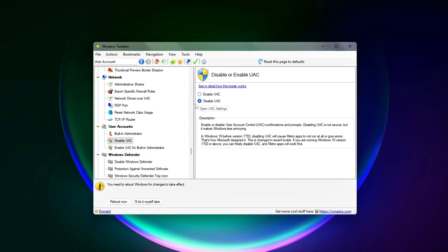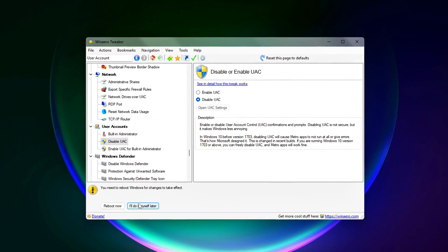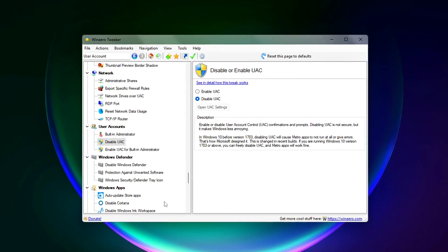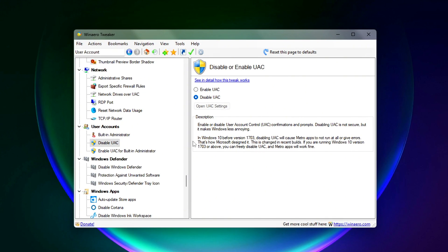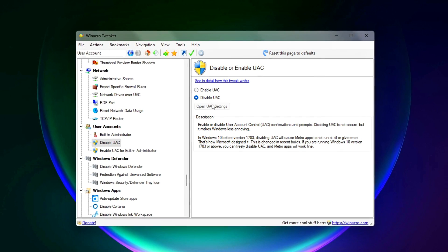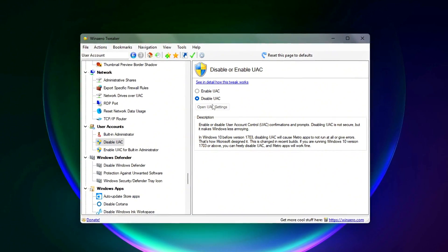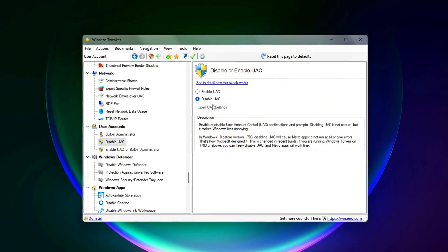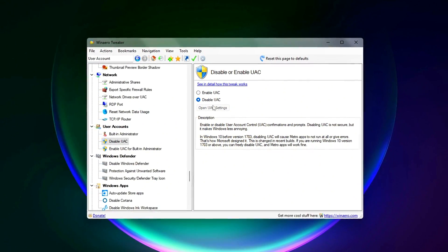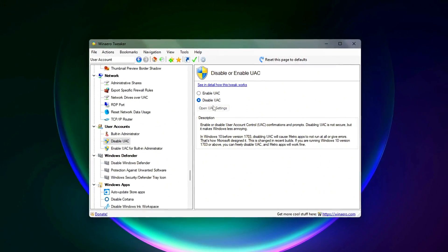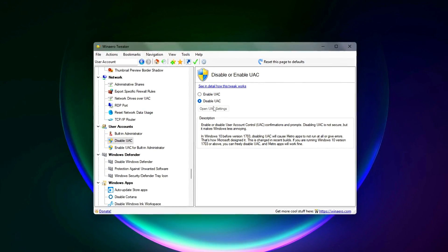Important warning! Disabling UAC lowers your system's security significantly. It removes a key layer of protection against malicious or accidental changes to your system.